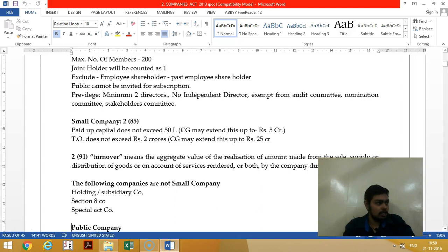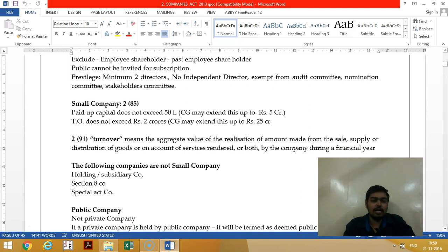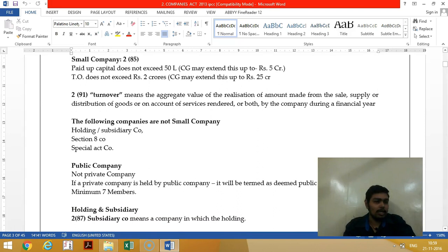A small company is other than a public company, which has paid-up capital not exceeding 50 lakhs and turnover not exceeding two crores. A small company should not be a holding or subsidiary company of any other company, nor should it be a Section 8 company or a company governed by a special Act.